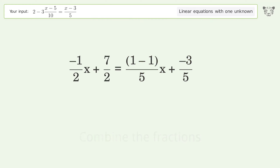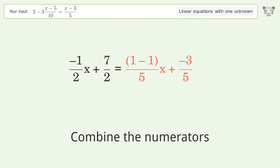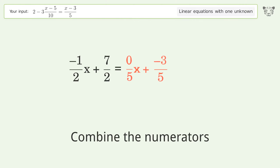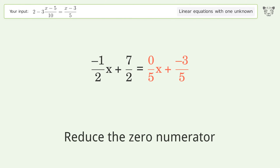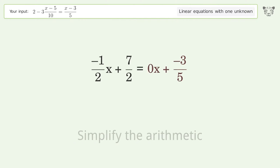Combine the fractions and combine the numerators. Reduce the zero numerator. Simplify the arithmetic.